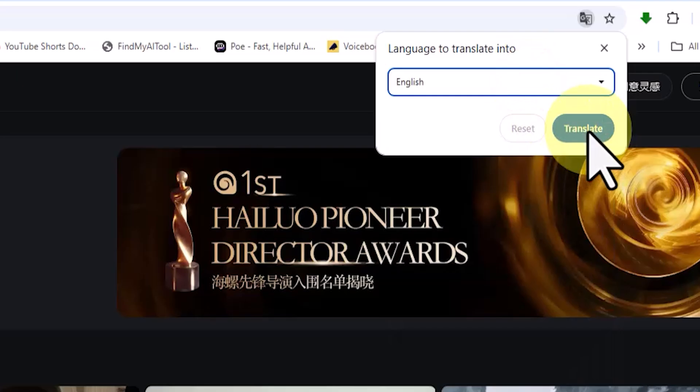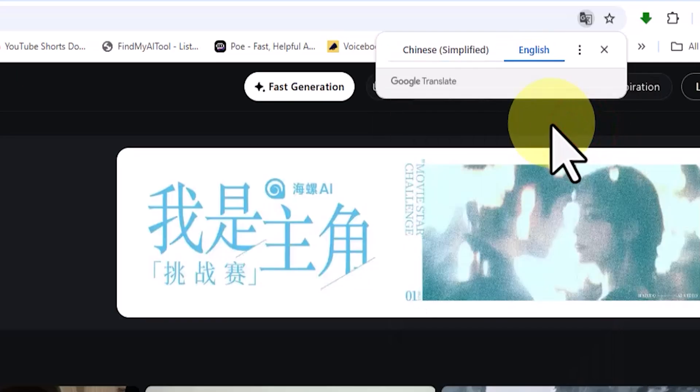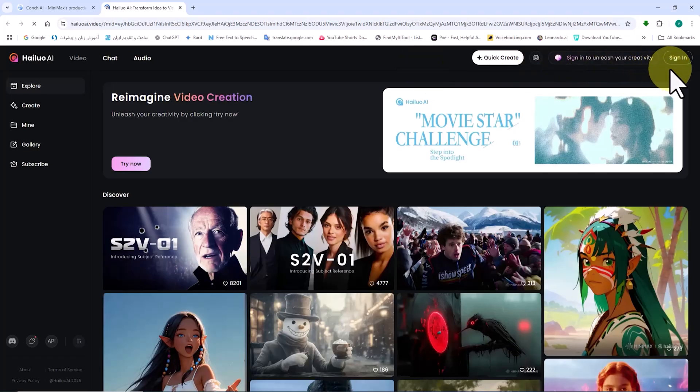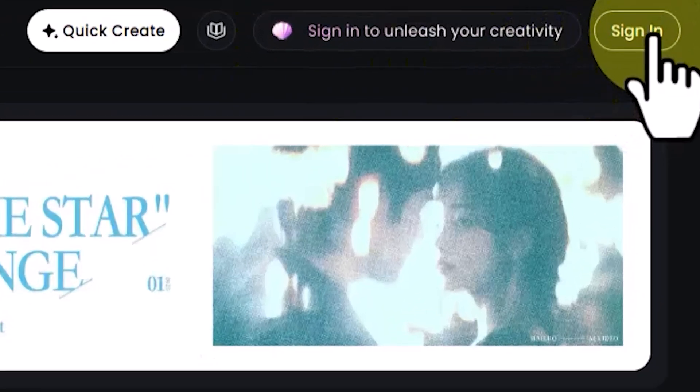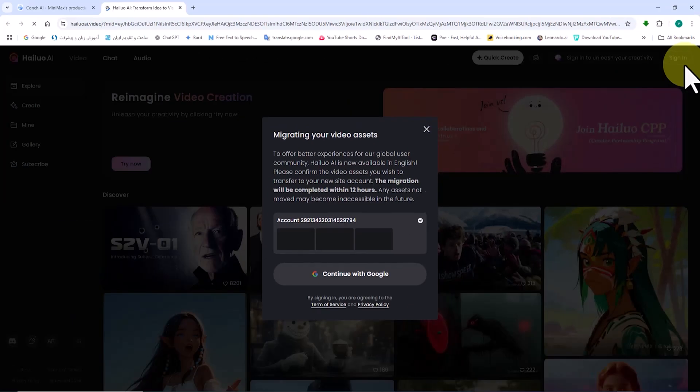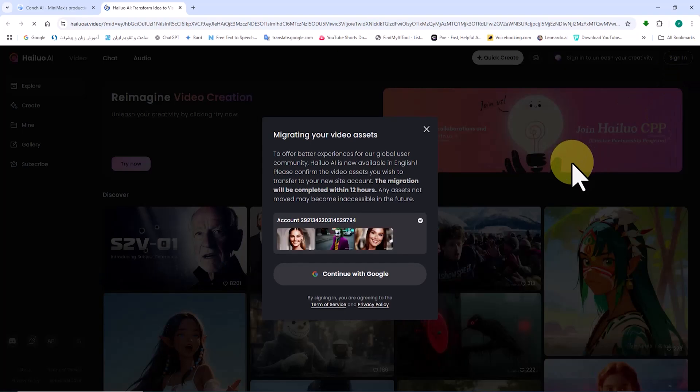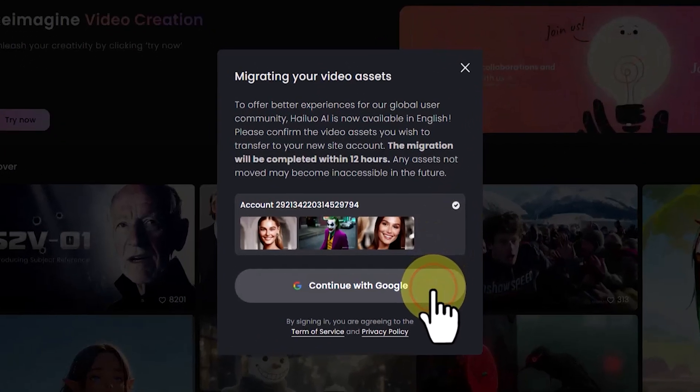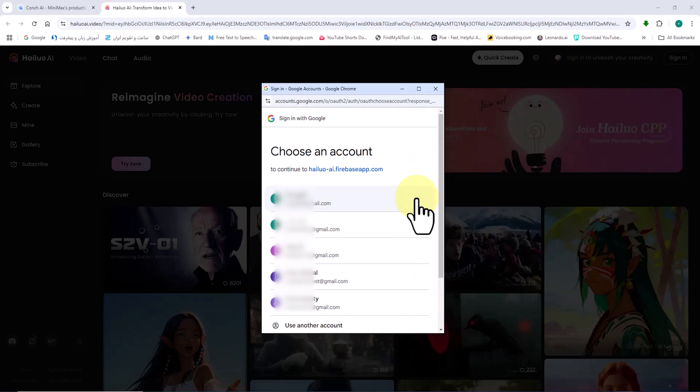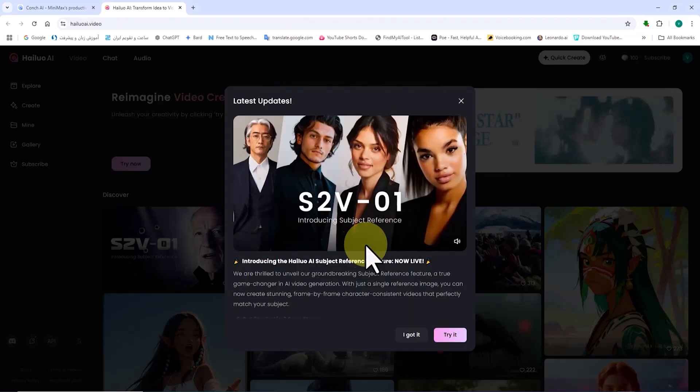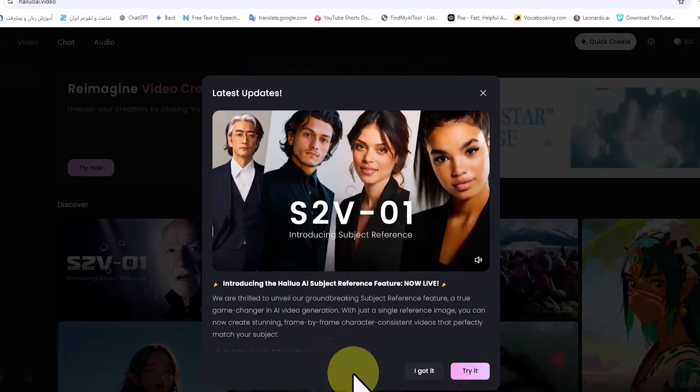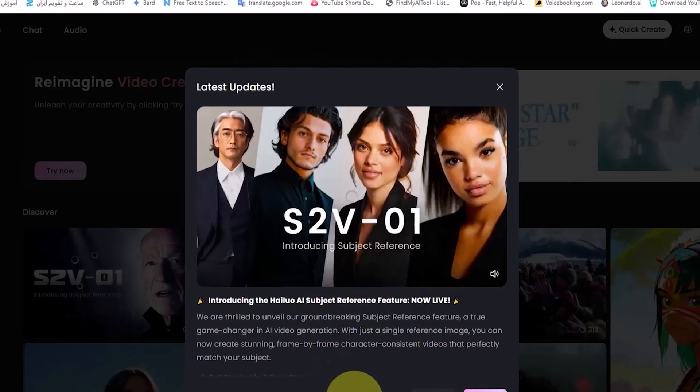After this, we need to create a user account by clicking on the login option in the top right corner of the website. A registration and login window appears. I click on continue with Google, select one of the Gmail accounts that is already logged in, and proceed to login.